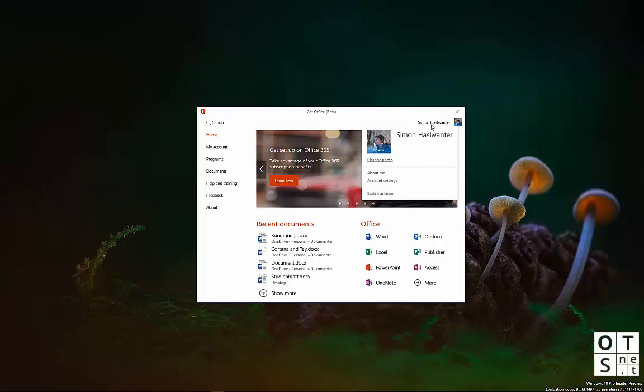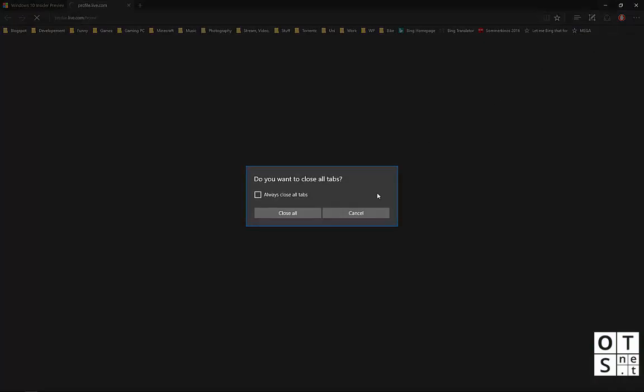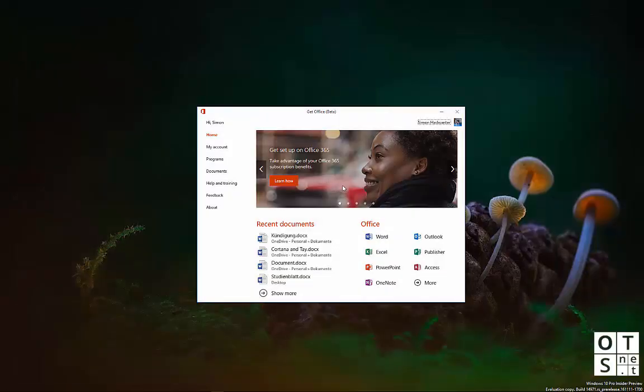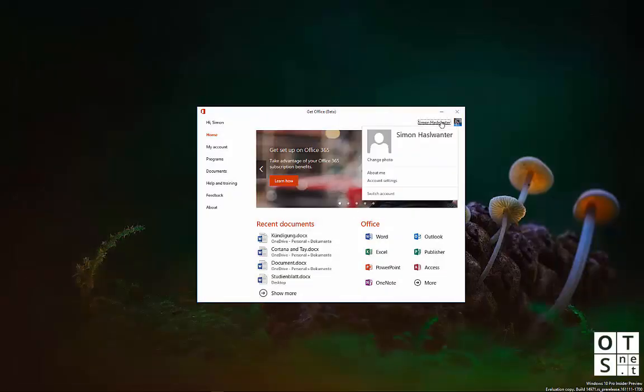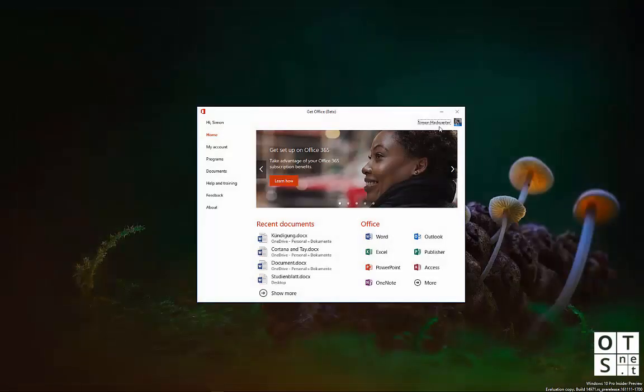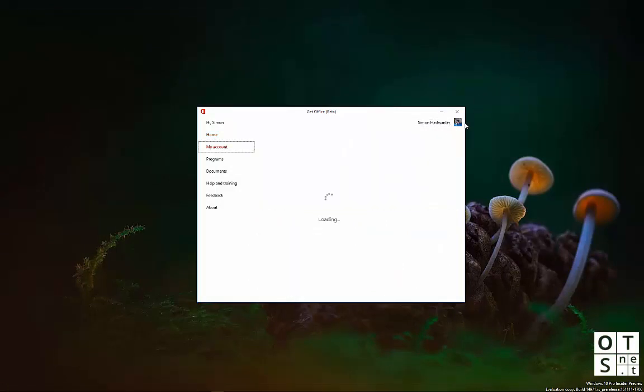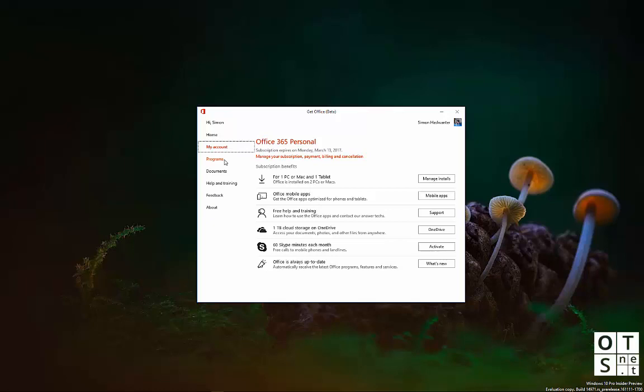On the top right here, you have your account settings, you can change your photo, which will bring you to your website. You can click on About Me, which will bring you to the Microsoft website as well, account settings, which will bring you to your account, where you have a sort of overview of your Office 365 subscription, for example, if you do have one.